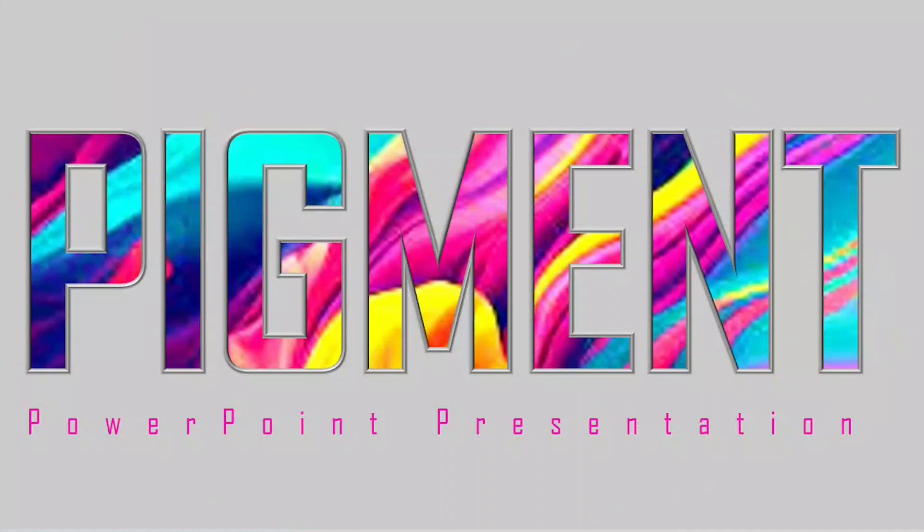In this video, we will show you how to design colorful text effect in PowerPoint. Ok, let's start.